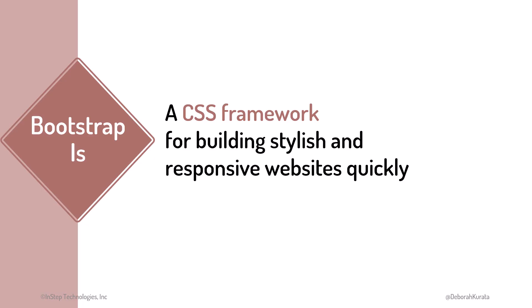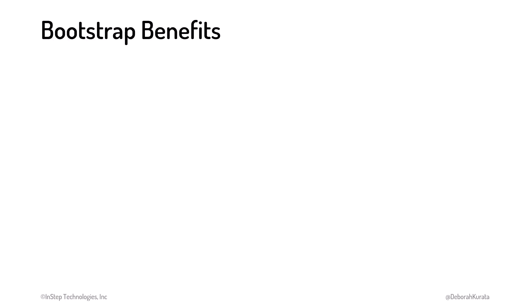Bootstrap is a popular CSS framework that helps us build stylish and responsive websites quickly. There are many advantages to using Bootstrap for styling our web pages. It has pre-built and easy-to-use styling classes that can be applied to our HTML elements.